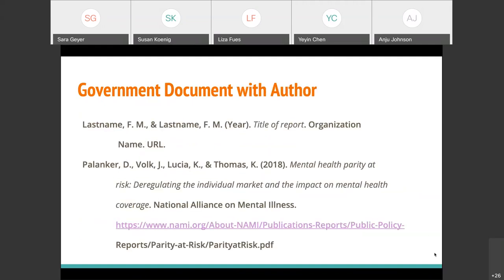Government documents can also have individual authors. In that case, instead of putting the organization at the front as if they were the author, you put the organization after the title of the report. For example, a report from the National Alliance on Mental Illness written by Polanker et al. — you cite them first since they're explicitly given as authors, then the year, the title of the report, the name of the organization, and the URL.